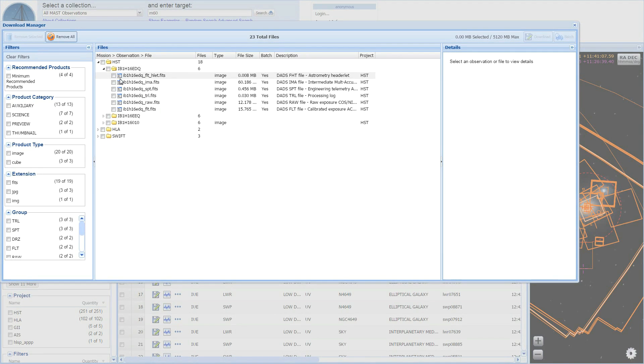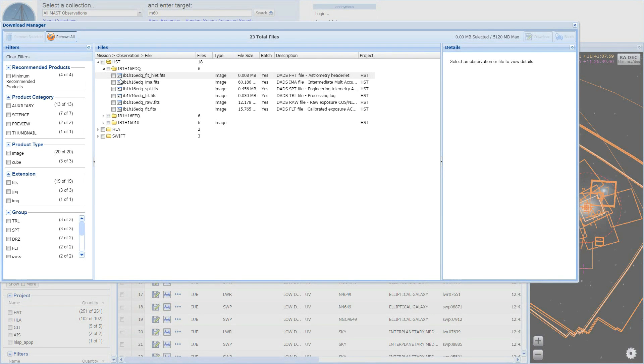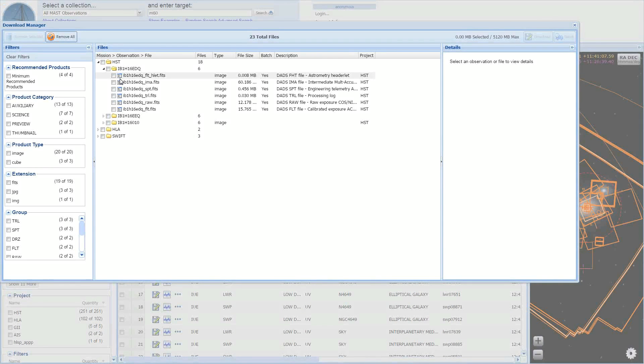As each folder is expanded, you can view the number of files available for each mission and observation. At the final level of the tree, you can see a brief summary of file information, including type, file size, whether batch retrieval is available, description, and project.